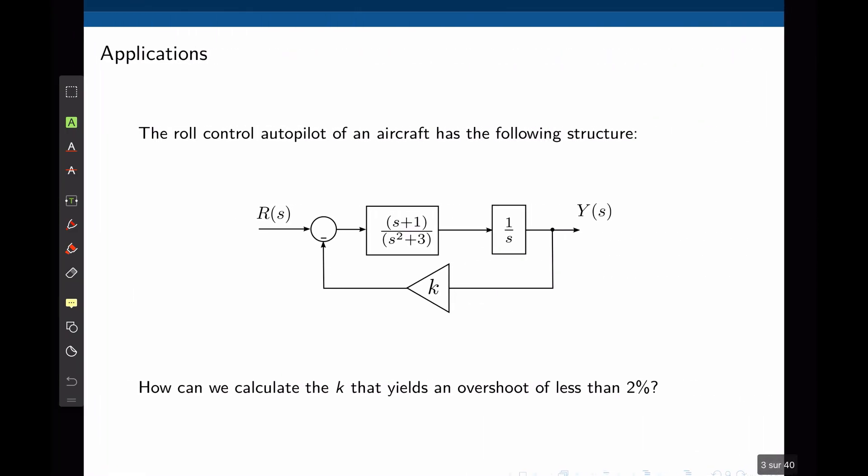Let's start with this example. The roll control autopilot of an aircraft has the following structure. The closed loop transfer function y over r would result in a third order transfer function. How can you calculate the value of the parameter k that yields an overshoot of less than 2%? With the tools developed in lecture 8 this would not be feasible, because all systems studied so far are first or second order.